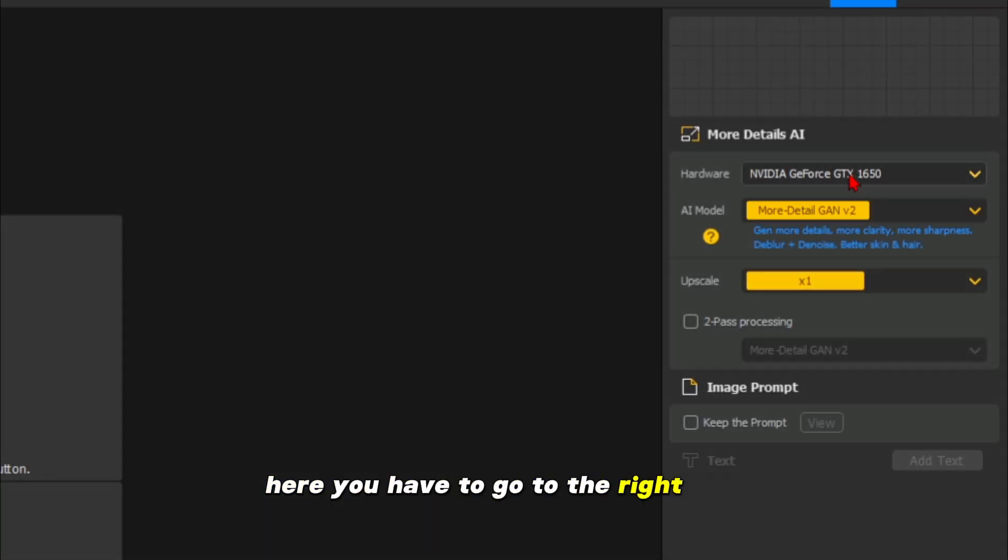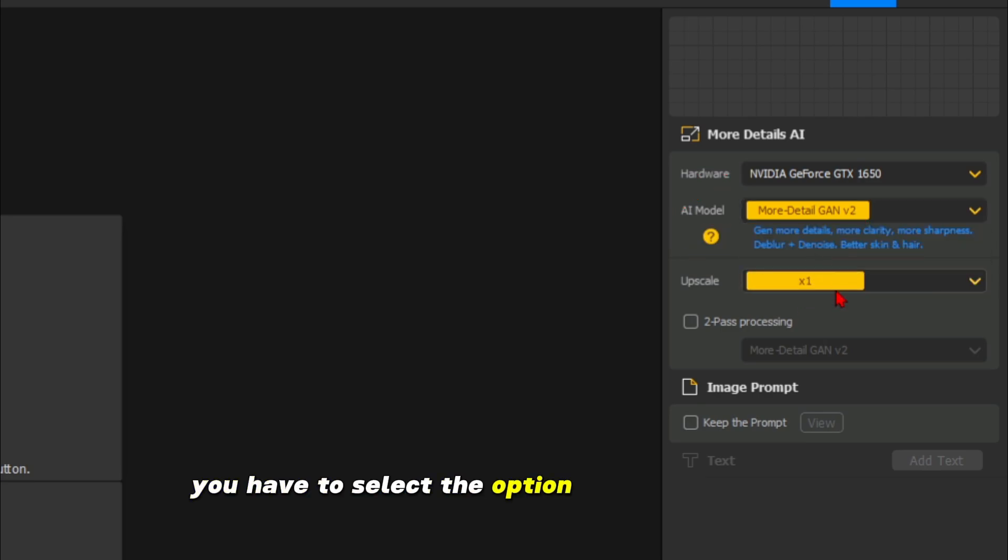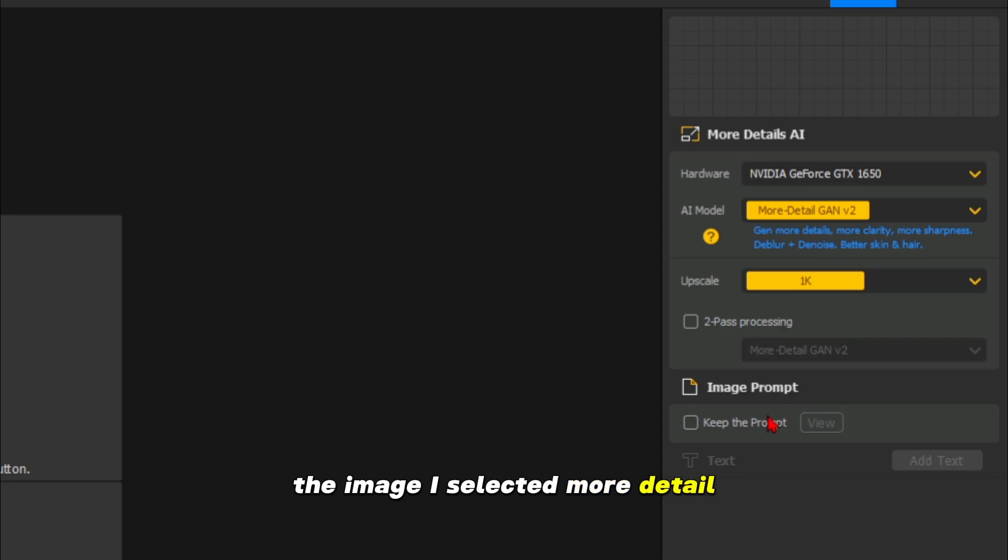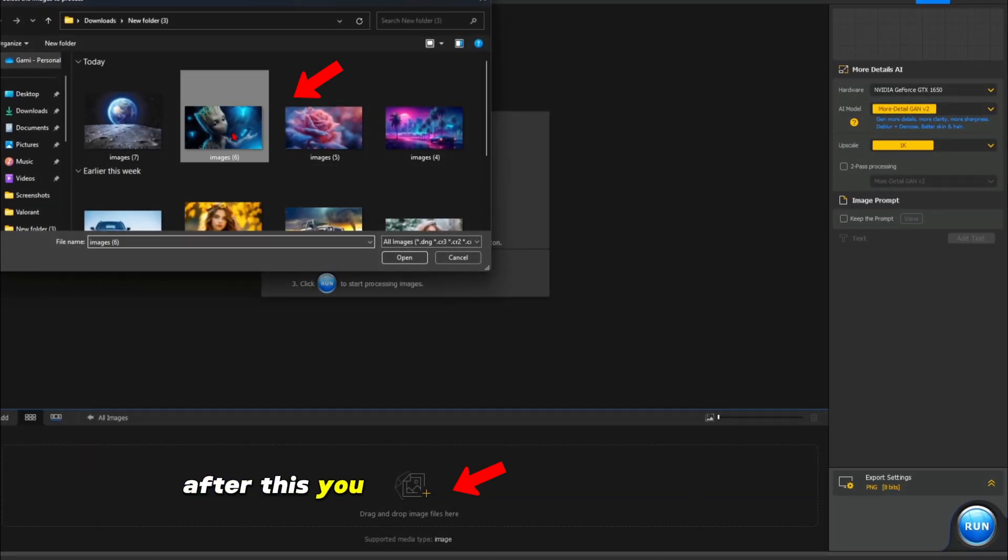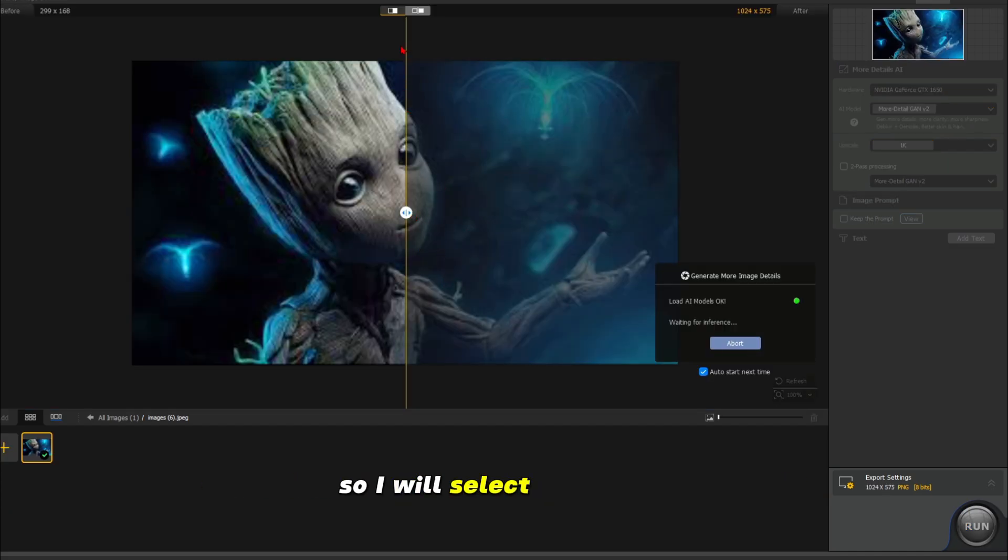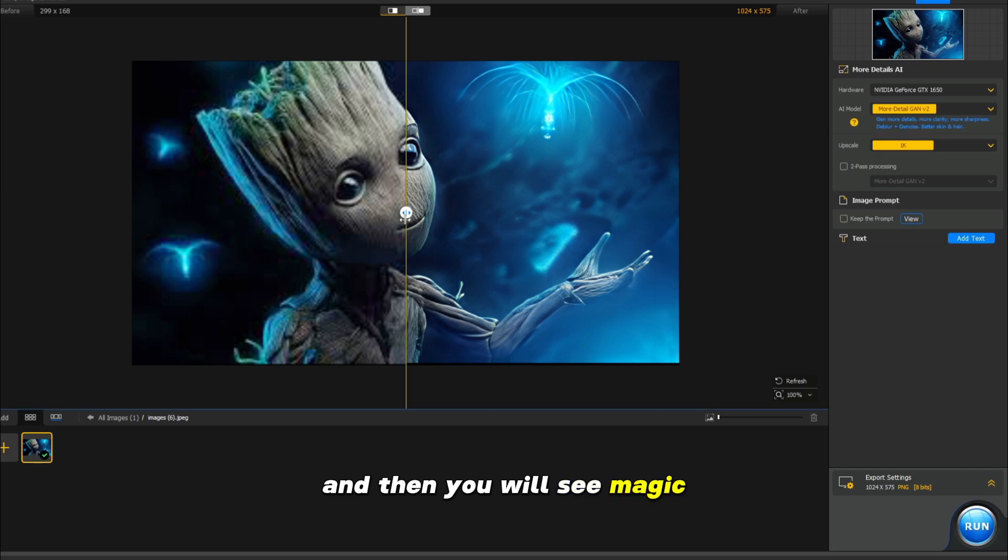Here you have to go to the right side and select your hardware set. After this, you have to select the option in which you want the image. I selected more detail and up to 1000 upscale. Then you simply have to click on drag photo and select the photo that you want to upscale. So I will select this photo and then you will see magic.